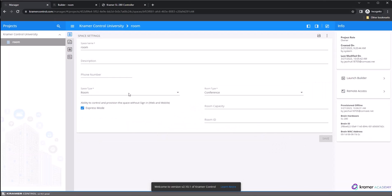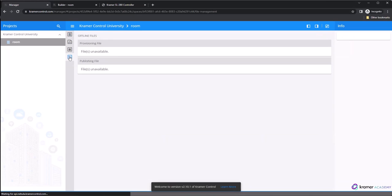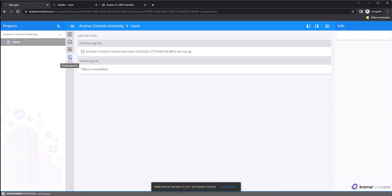Next, select the File Management icon from the vertical toolbar on the left side of the center window. If you move your mouse over the icon, the File Management label will appear so you know you have the correct one. File Management is where we store publishing and provision files for the Brain. If you do not see your newly generated provisioning file, just wait a few moments for it to appear.